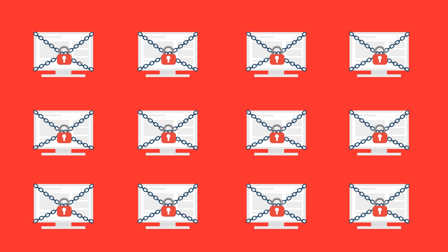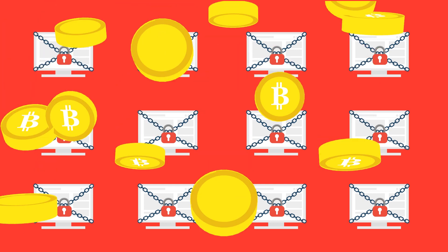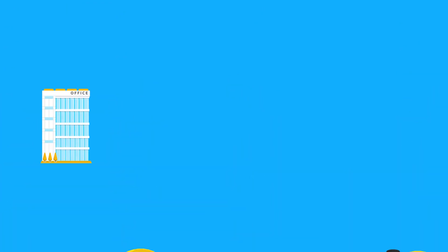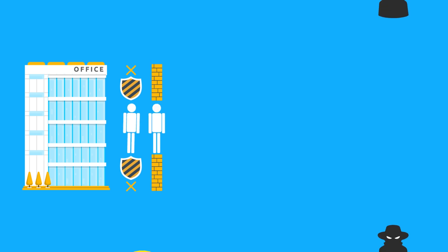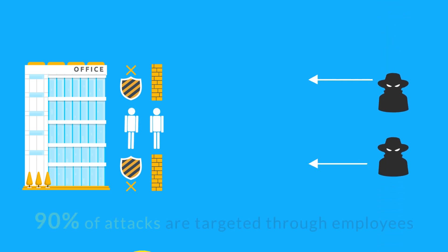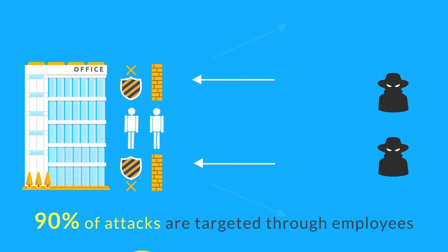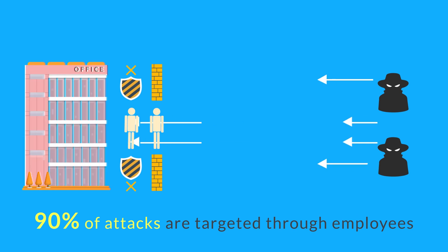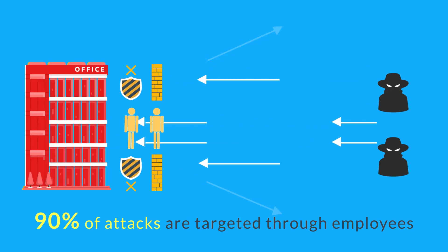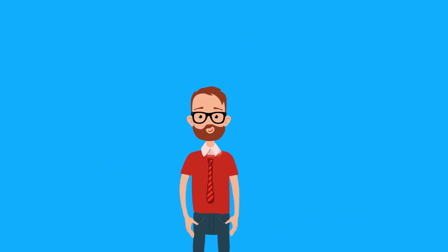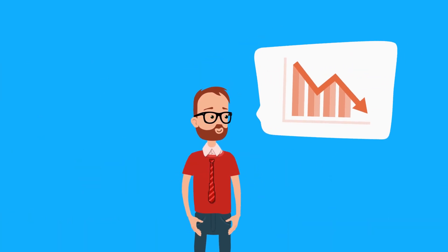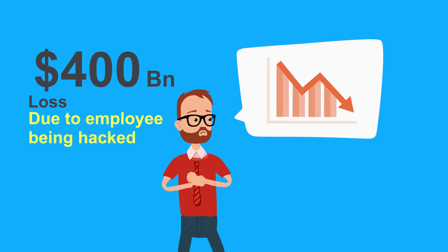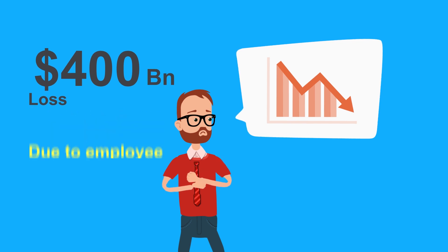The hackers demanded a hefty ransom of millions of dollars for decrypting the data. Today 90% of cyber attacks are being targeted through employees. In 2017 alone, businesses around the world lost $400 billion due to employees being hacked in the first place.